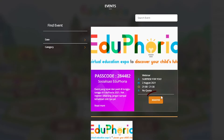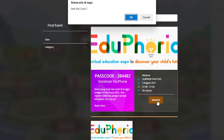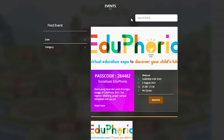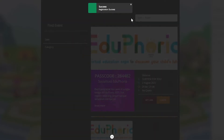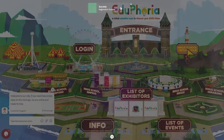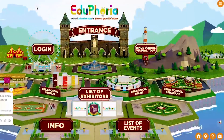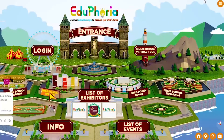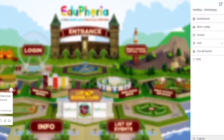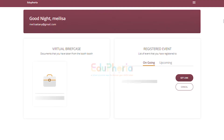For events that require registration, here's some tips for you. To check out the events you have registered, simply go to the dashboard menu on the top right. You will then find the ongoing and upcoming event list.